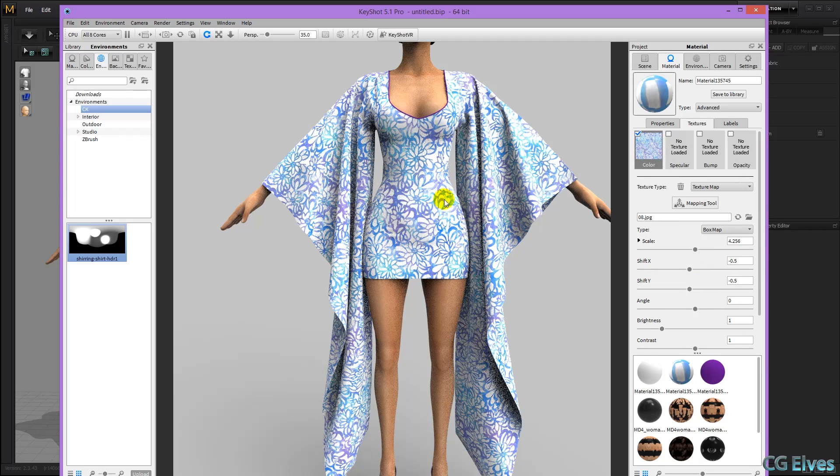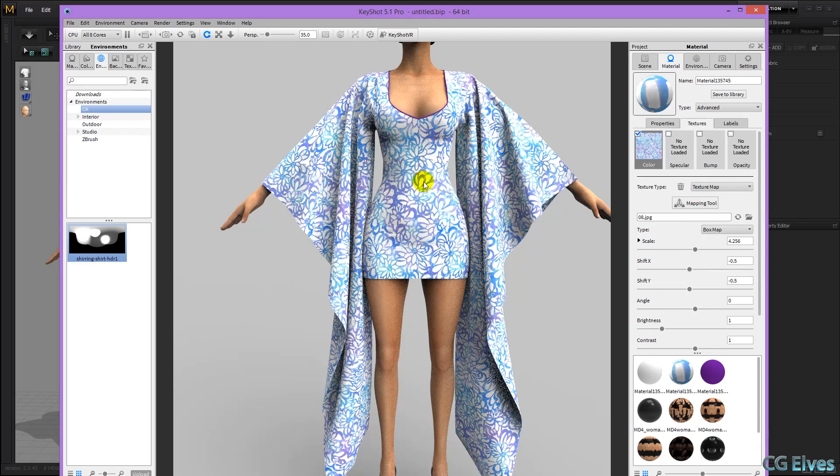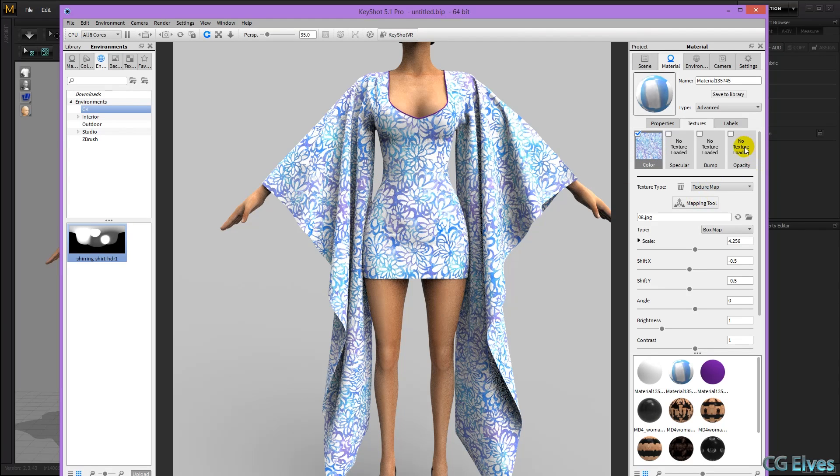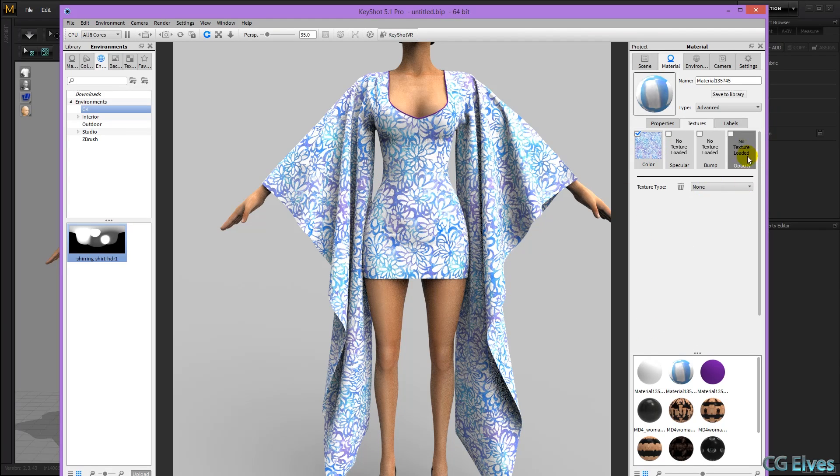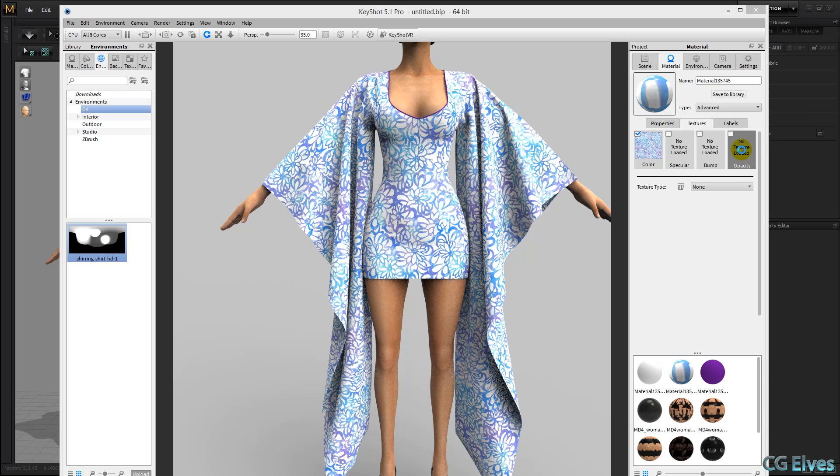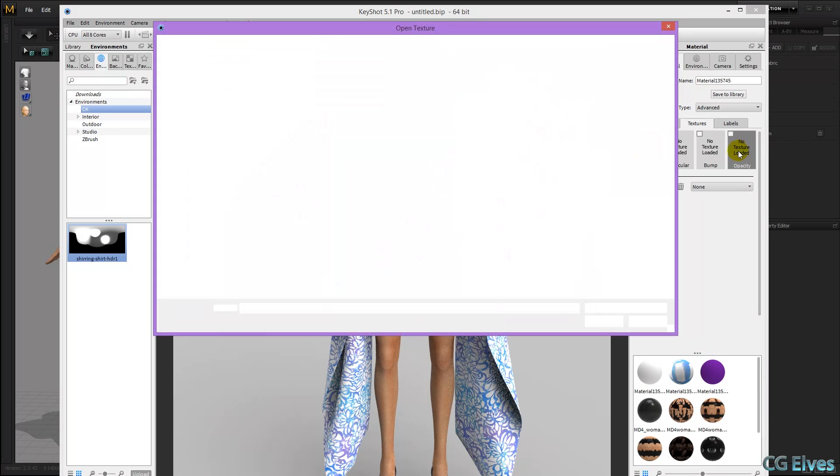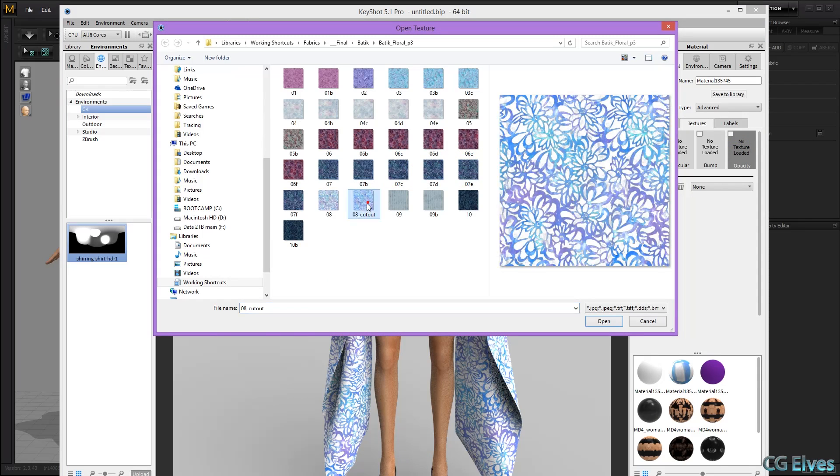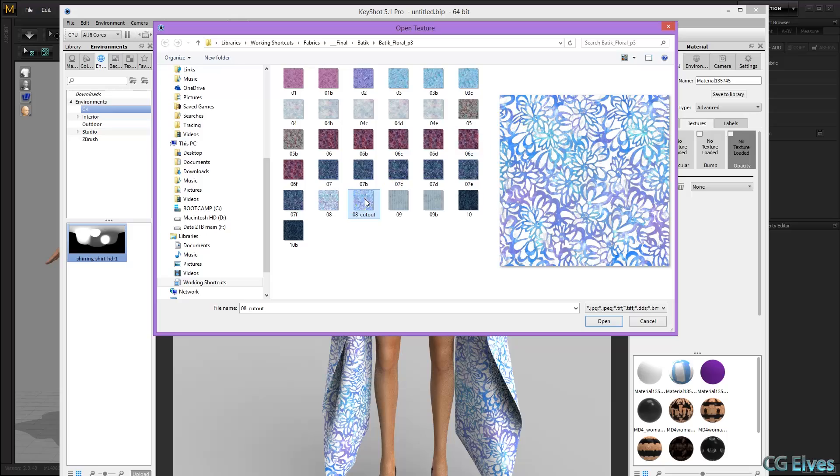If you want to create a dress that has transparency, and you have a texture which does not have a white background but transparent background, then you can go to opacity, double click that, and load in the texture without the background.